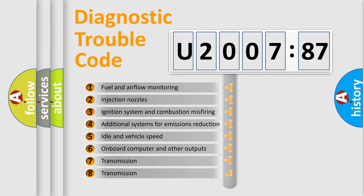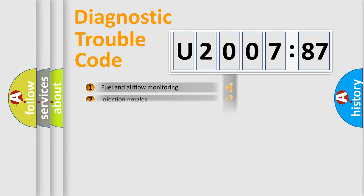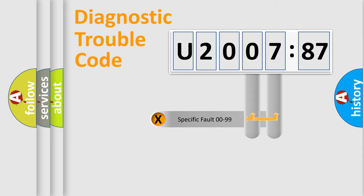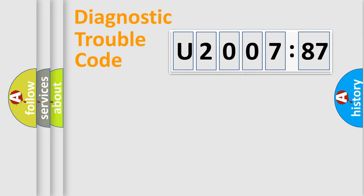The third character specifies a subset of errors. The distribution shown is valid only for the standardized DTC code. Only the last two characters define the specific fault of the group.